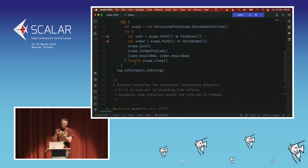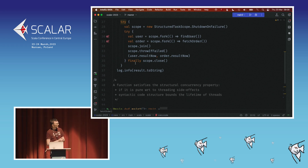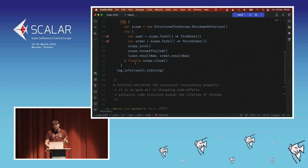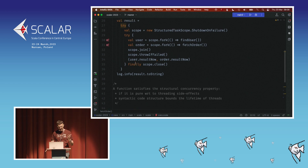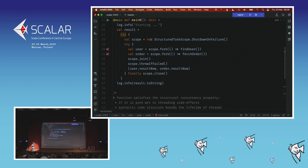From a more functional programming point of view, you might think of that property as a purity characteristic — a function satisfies the structural concurrency property if it is pure with respect to threading side effects. The fact that the function starts some threads becomes an implementation detail. There are no threads leaking outside. When it completes, there won't be any threads left behind.